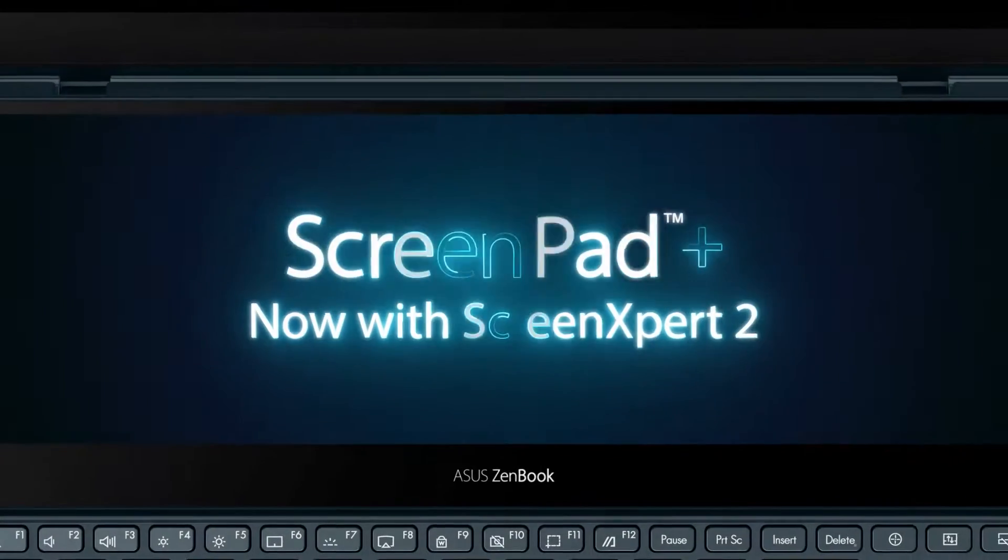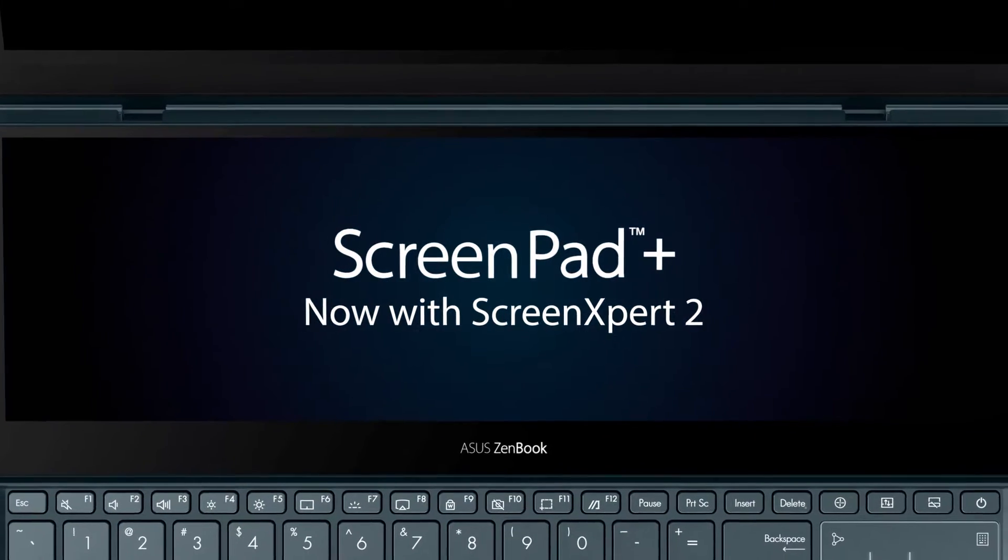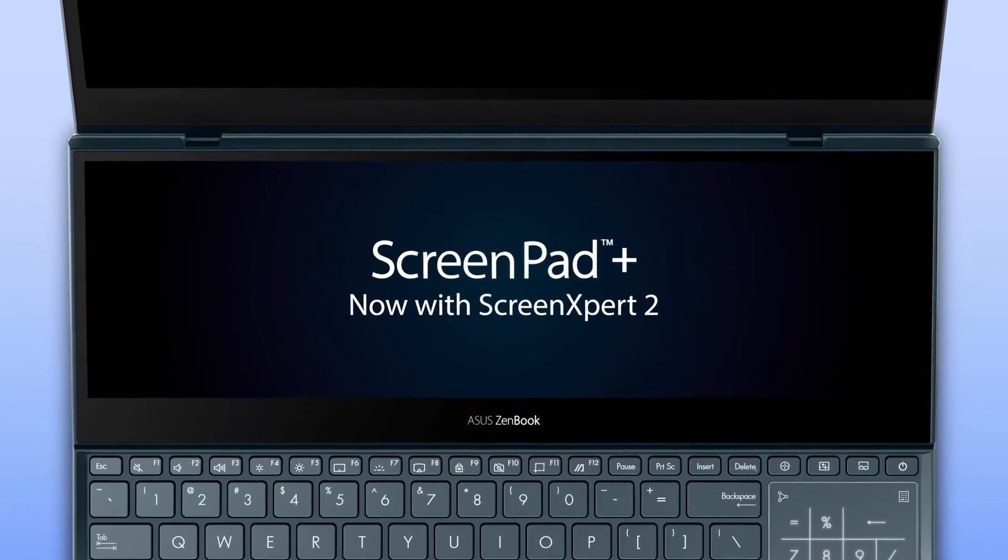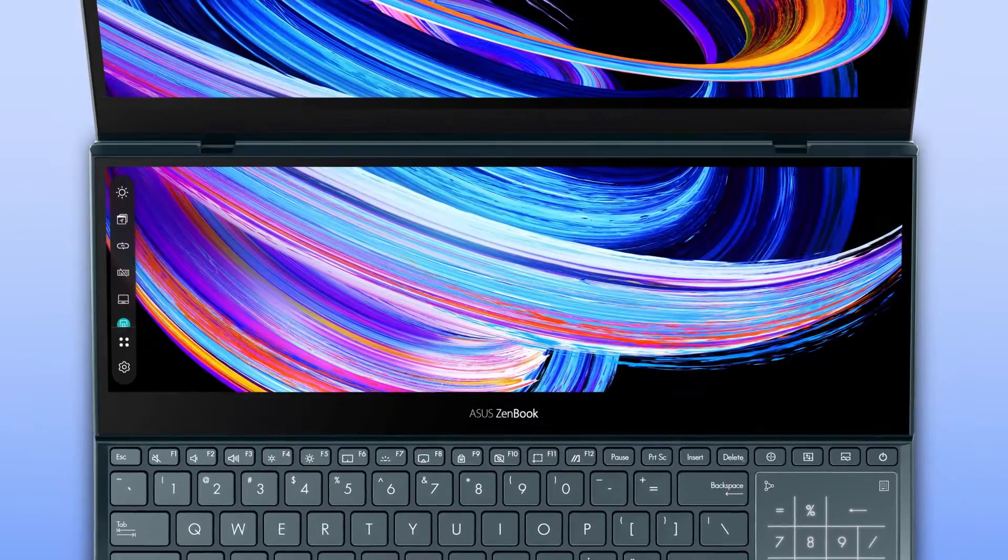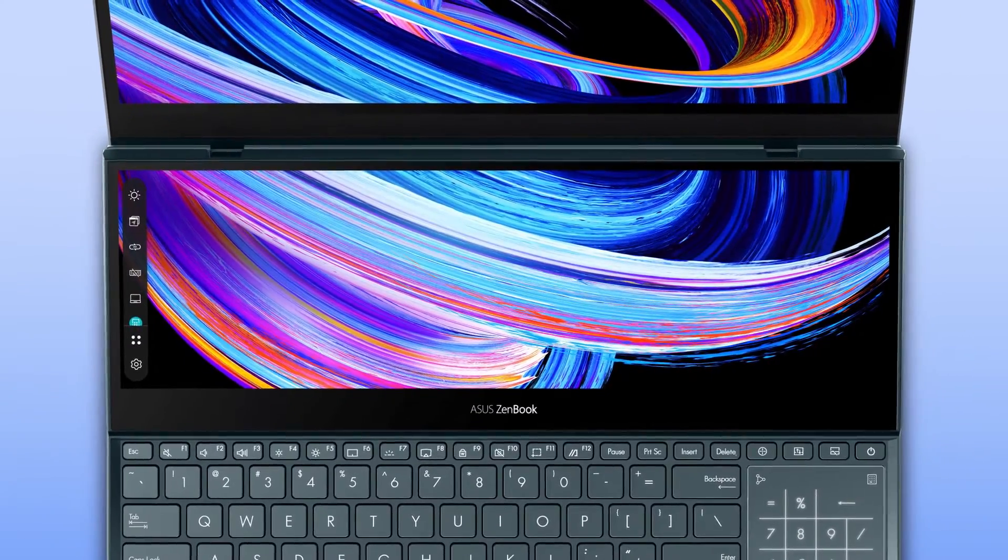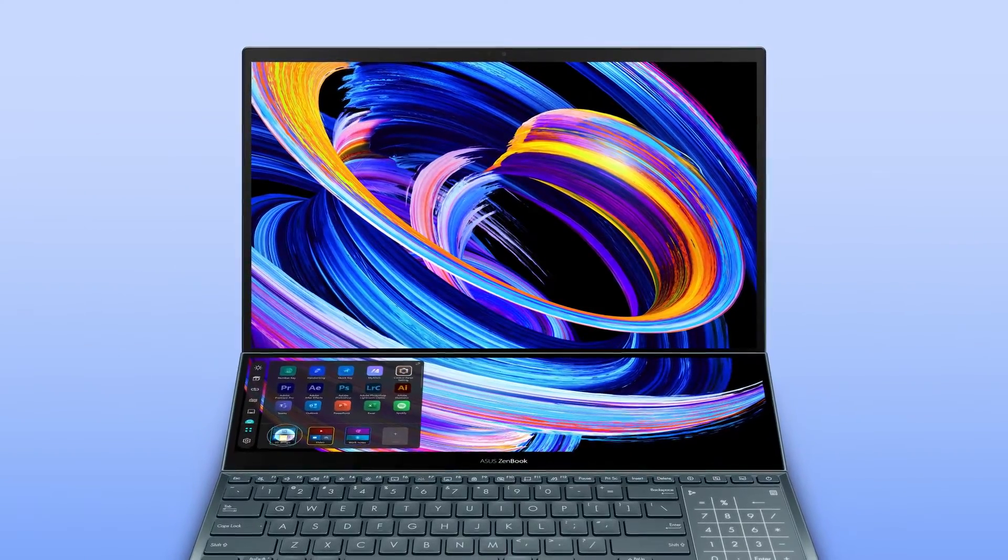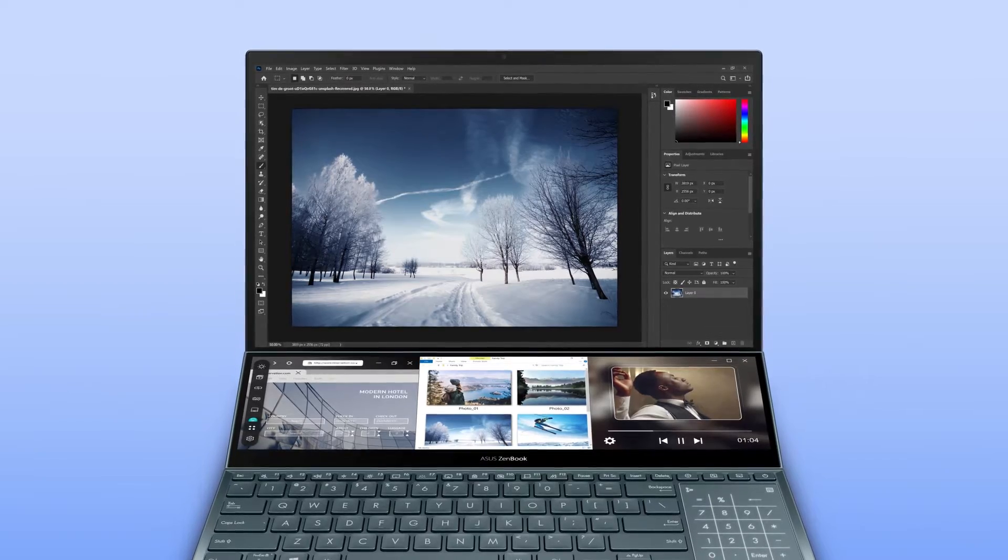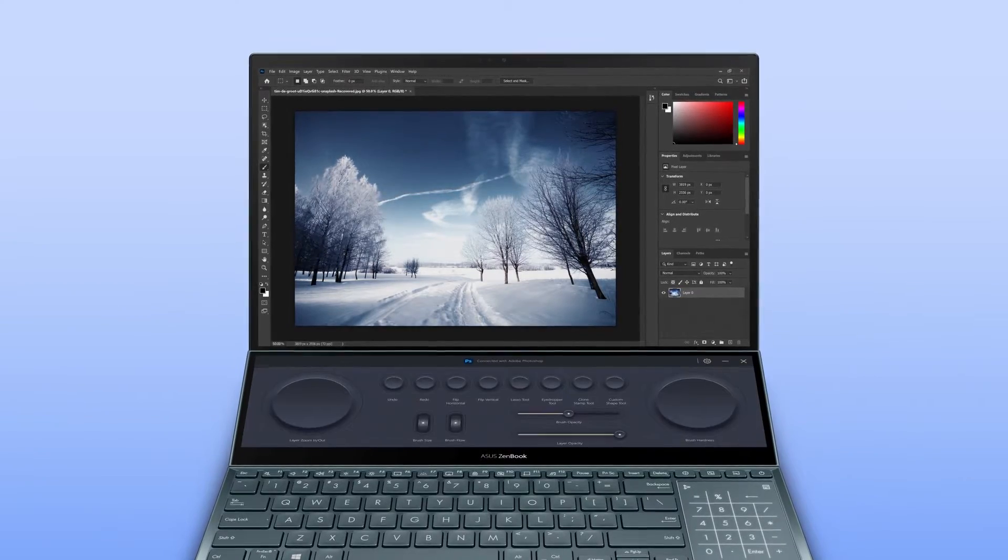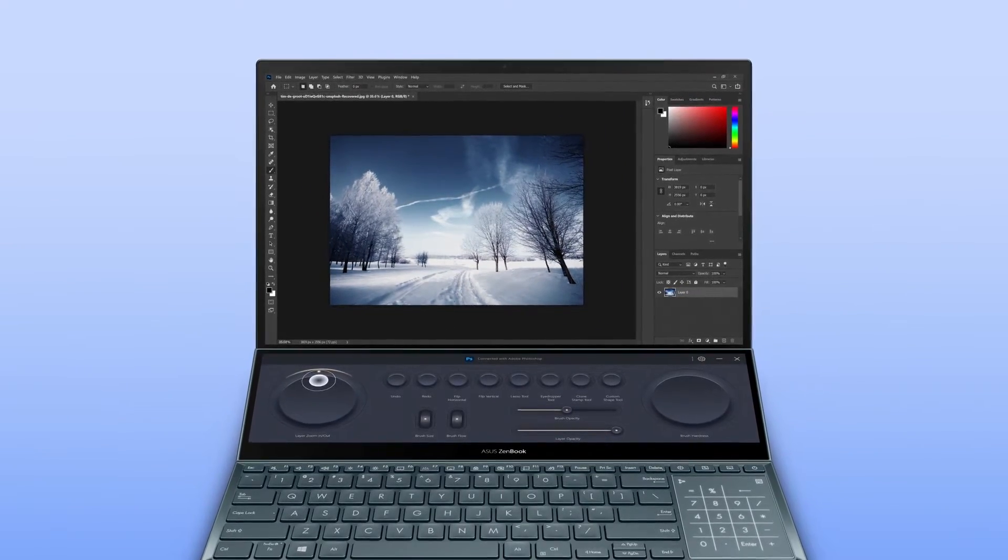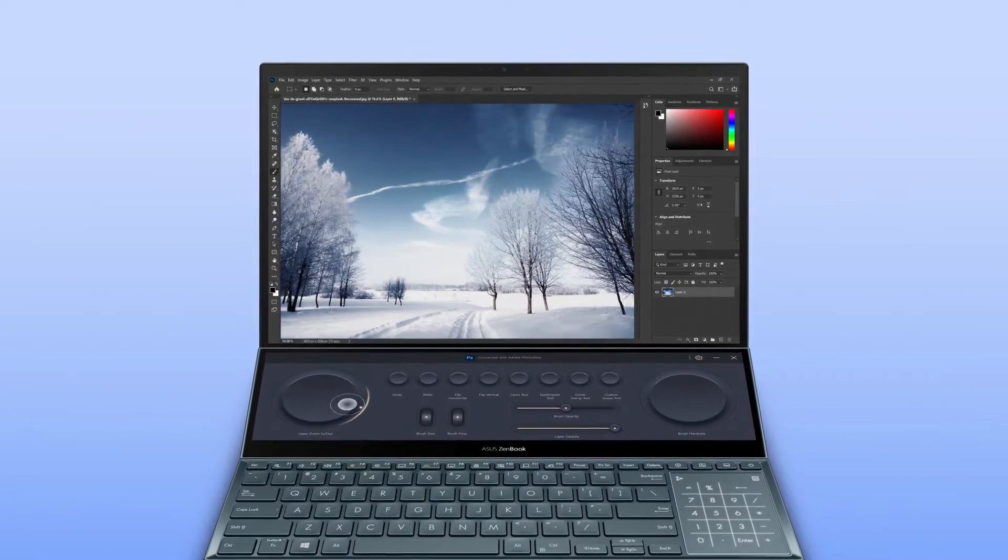Asus ScreenPad Plus is a secondary display on your laptop that makes multitasking incredibly easy. It now includes the new ScreenExpert 2 software which supercharges your workflow so it's even more effortless.